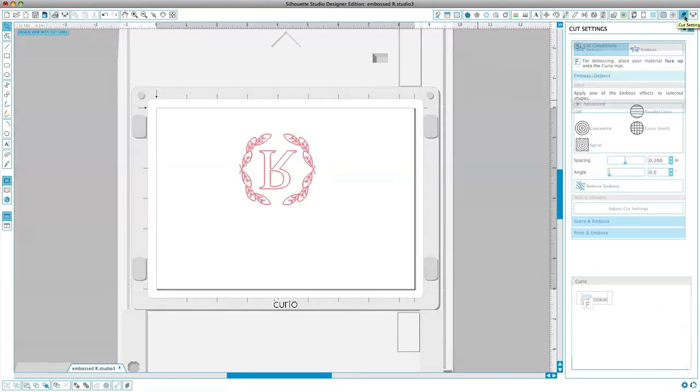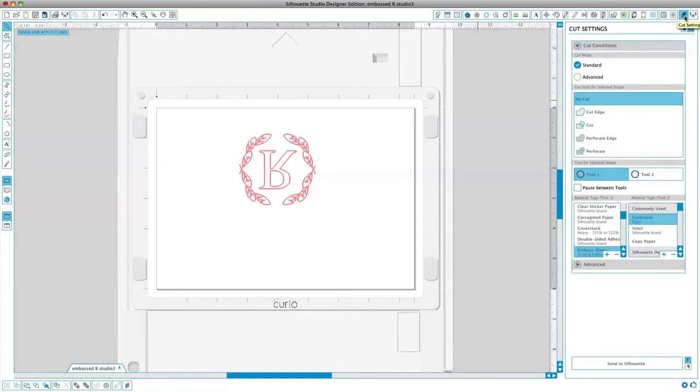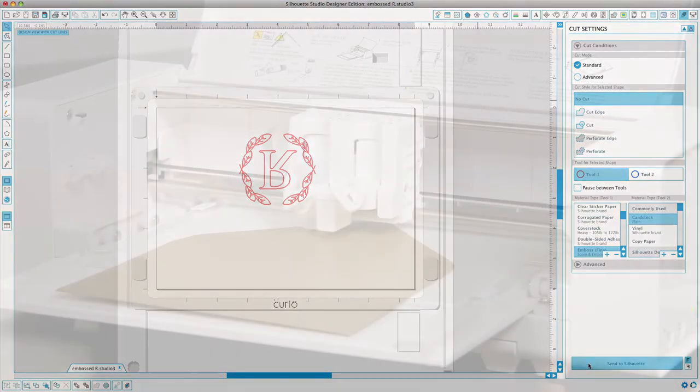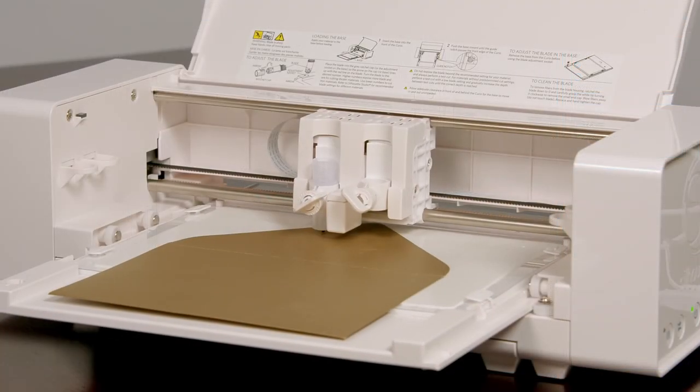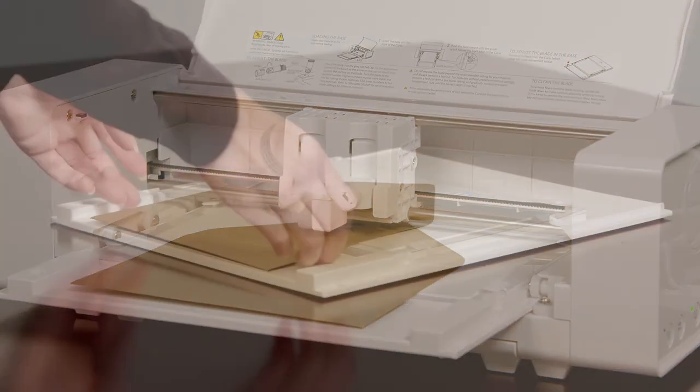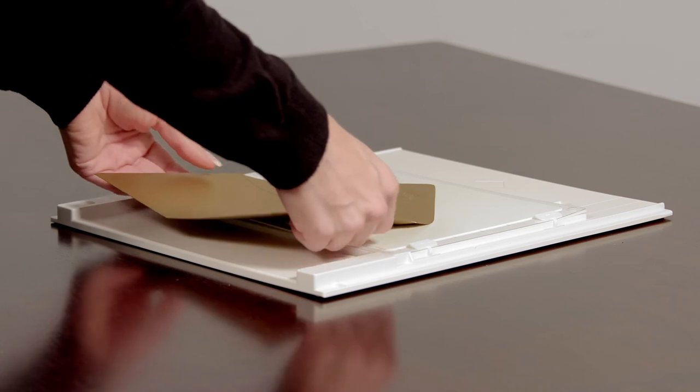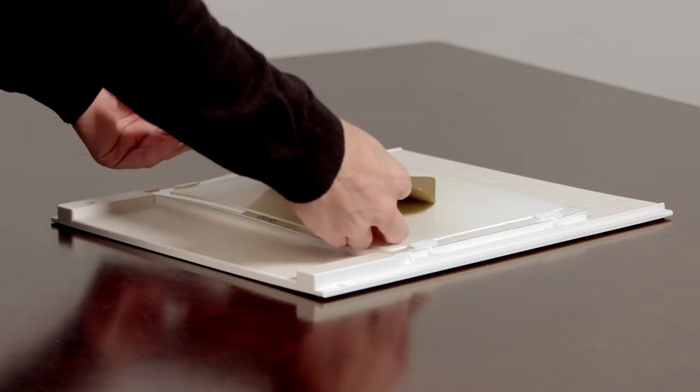When you are content with your settings, click Send to Silhouette. Remove your project from the embossing mat.